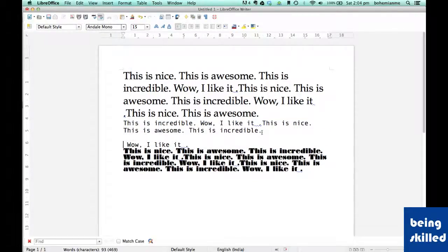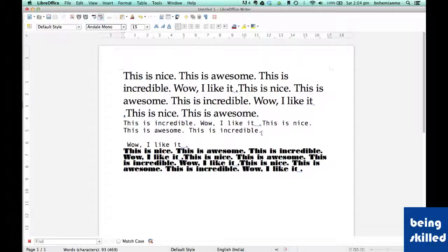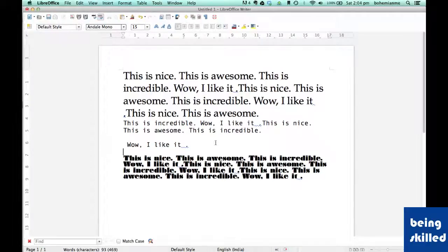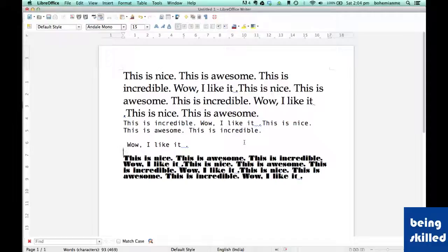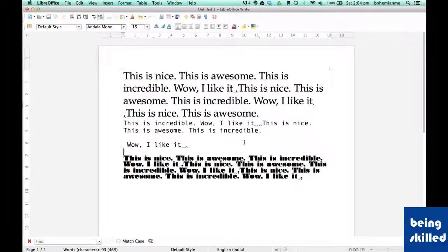You can change the font and font size to your requirements, whatever suits your document's requirements or whatever pleases you. Thank you for watching the video. In the next video we will learn how to format the text, be it bold, italic, or adding underline to it.